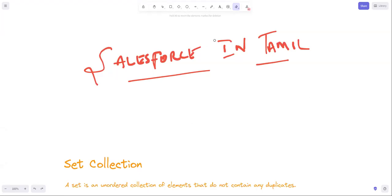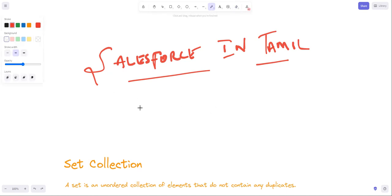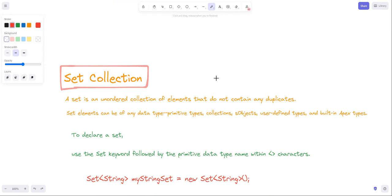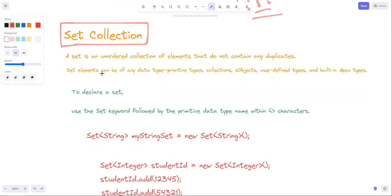Hi guys, welcome to another video, Salesforce in Tamil. Today we want to talk about Set collection. This is the first time in the playlist we are adding this topic. In the last video, we talked about the List. So now let's talk about Set collection.